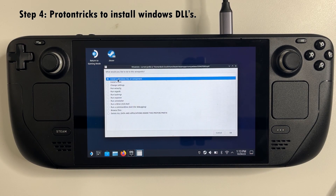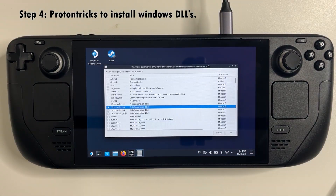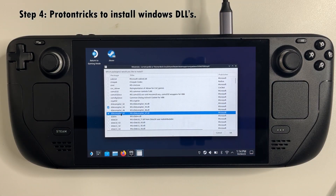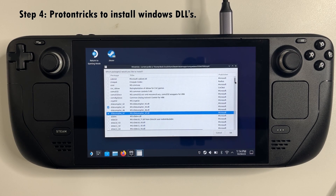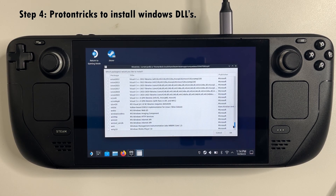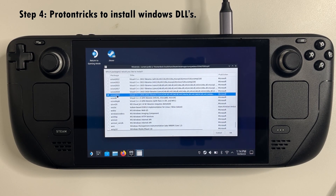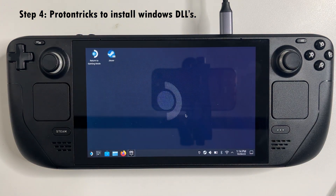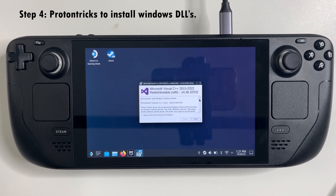Select the default Wine prefix and hit OK. Choose 'Install a Windows DLL or component'. On this screen you need to select three items: D3 Compiler 43, D3 Compiler 47, and then scroll all the way to the bottom and select VC Run 2022. Follow the on-screen instructions to install those.